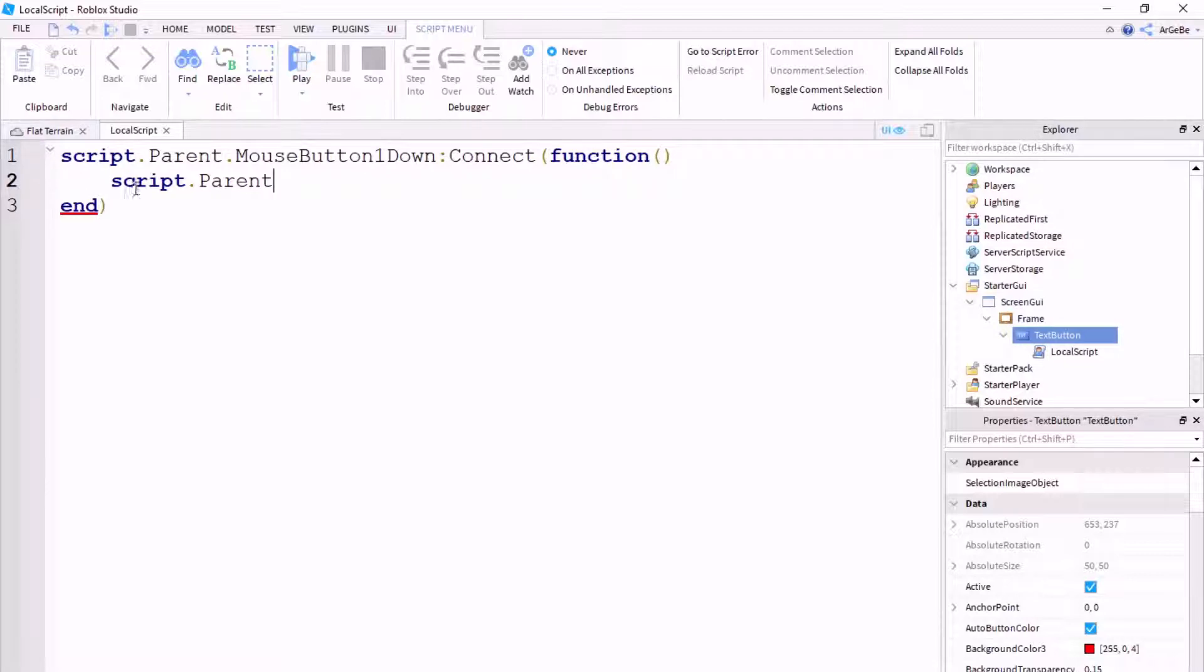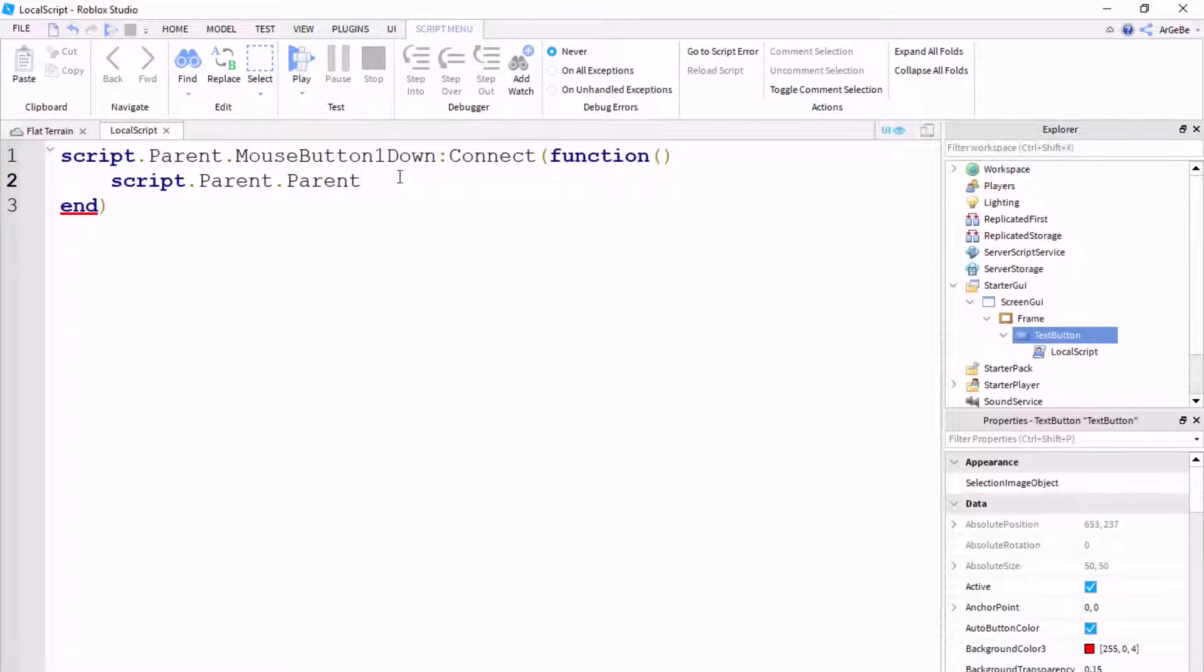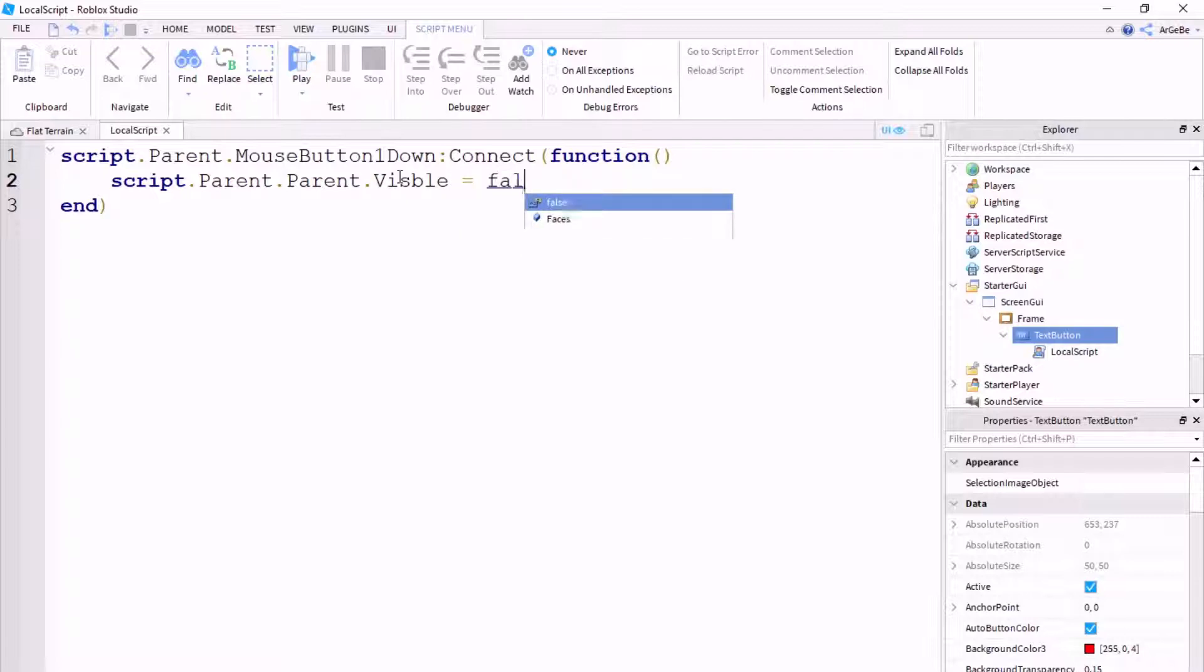So, in this case, we want the frame to close. So, we're going to do script.parent.parent, as it's the one above, which holds the text button and the local script. So, we do script.parent.parent.visible equals false. Make sure you get your spelling correct.